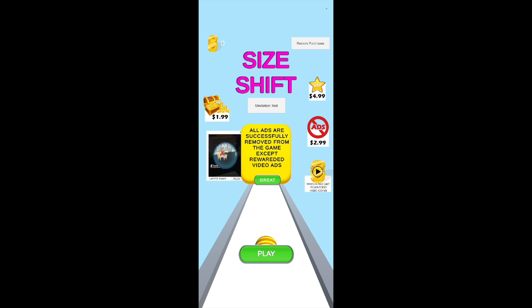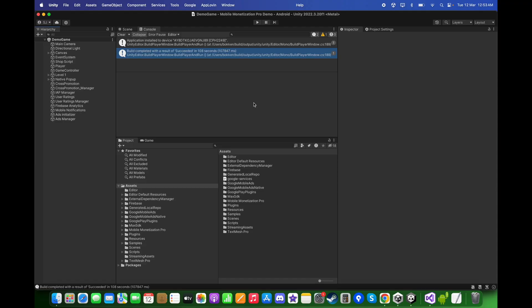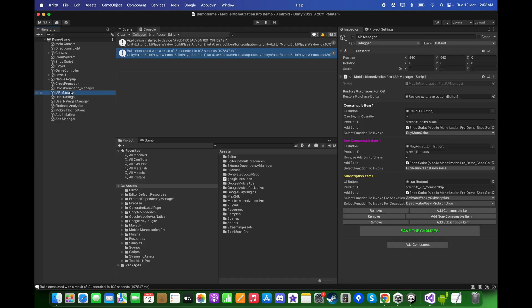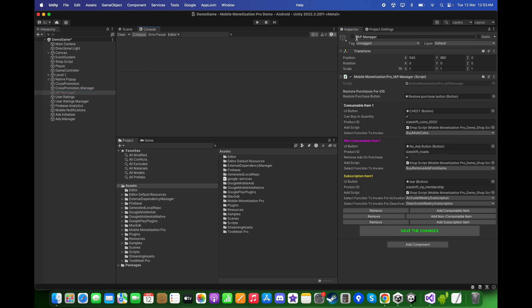To fix this, go back to Unity, select the In-App Purchase Manager, and disable or deactivate it so the in-app purchase manager does not get initialized — just for testing purposes.